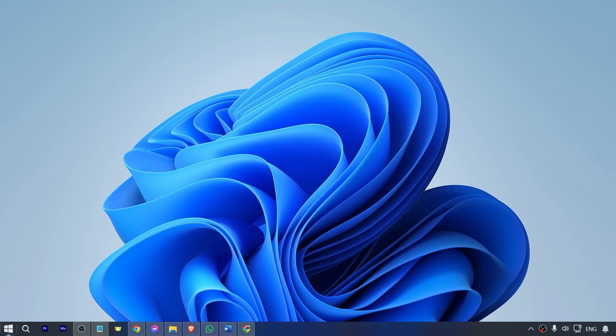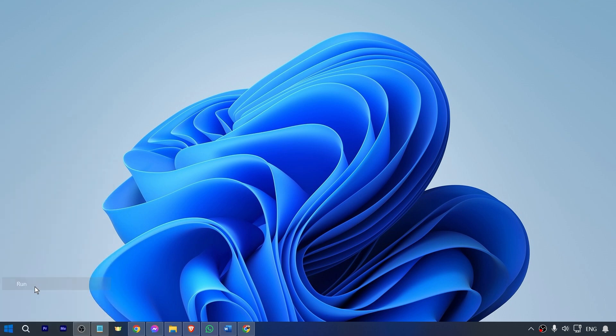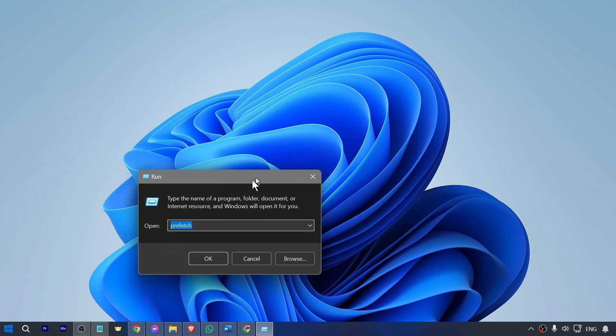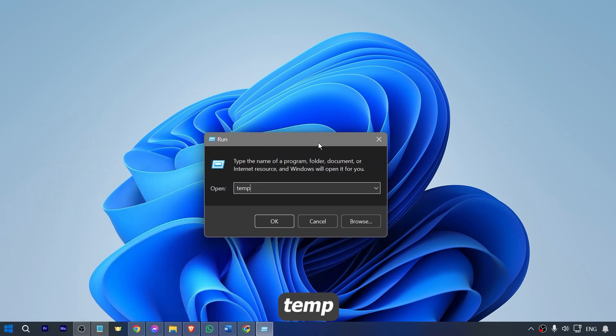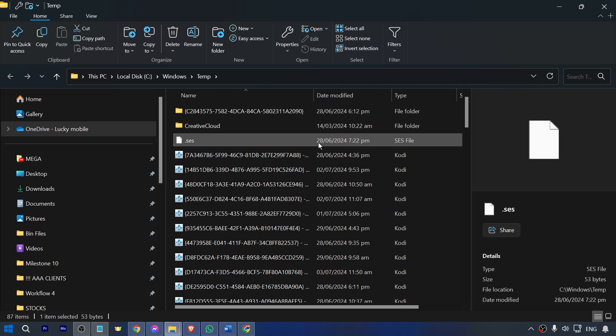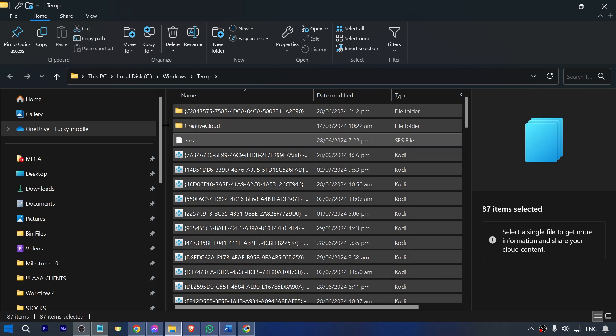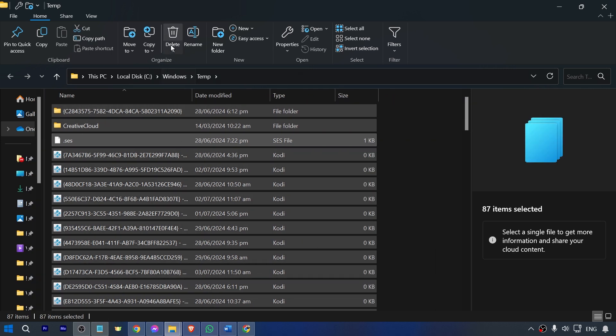After doing that, do the same thing. Right-click, click Run, and then from here we're going to type temp, hit OK. Once again, in the same process we're just going to delete everything.